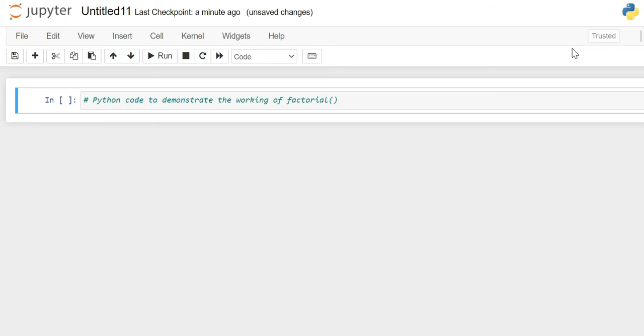It will help in understanding small concepts which are important. We are going to write a program for calculating the factorial of a number.